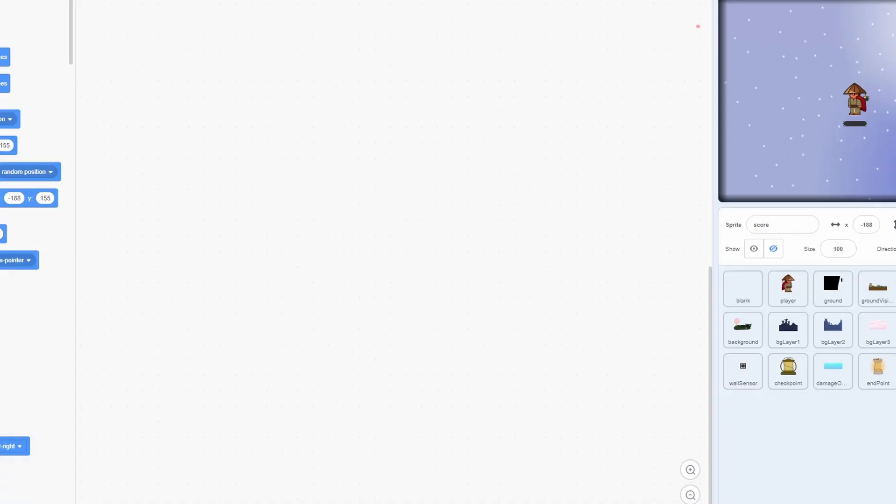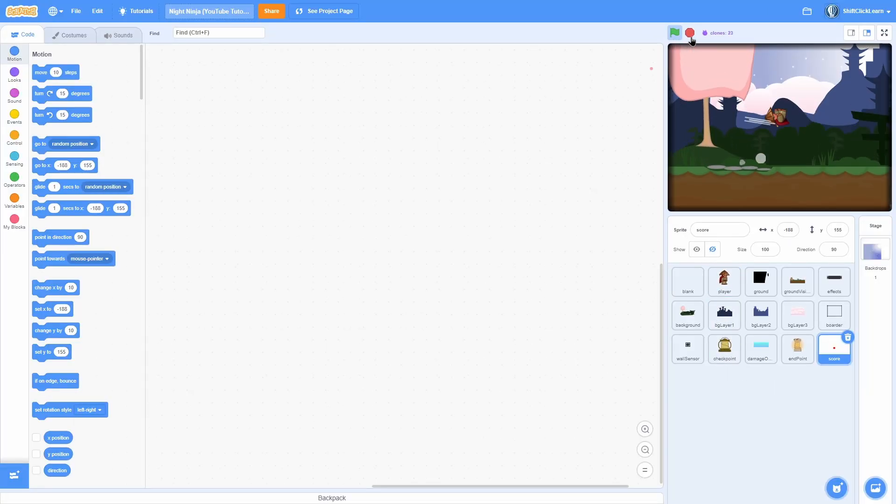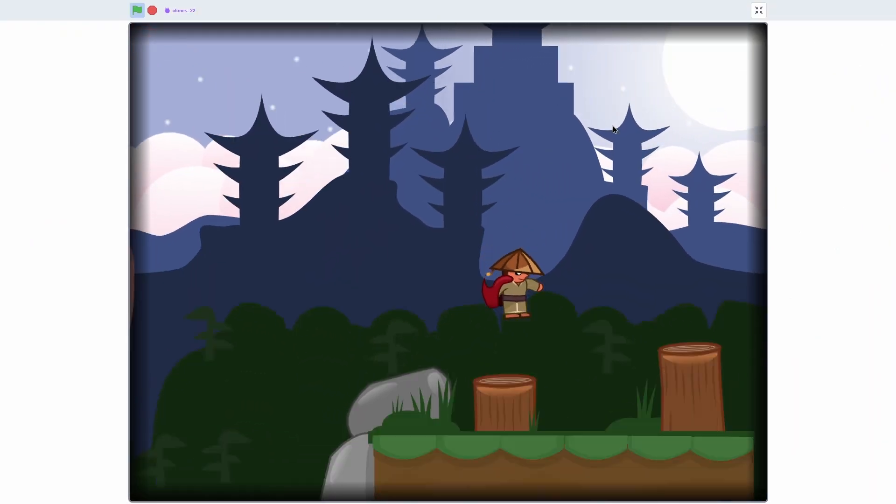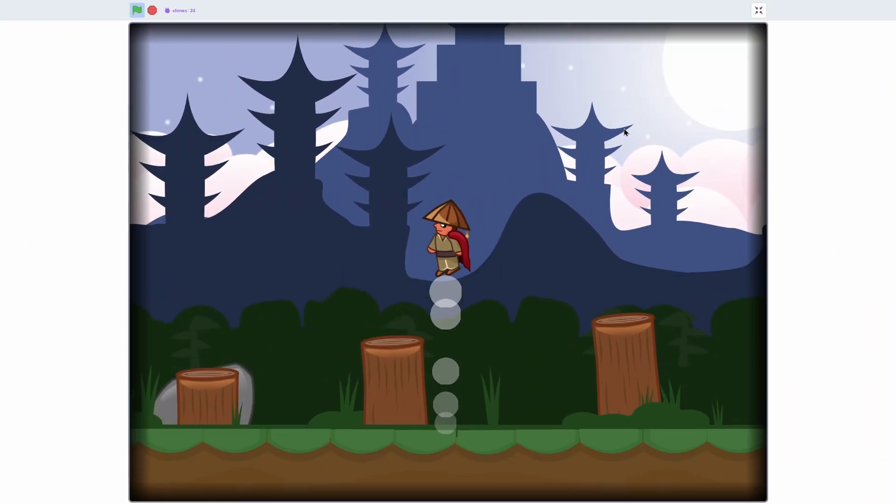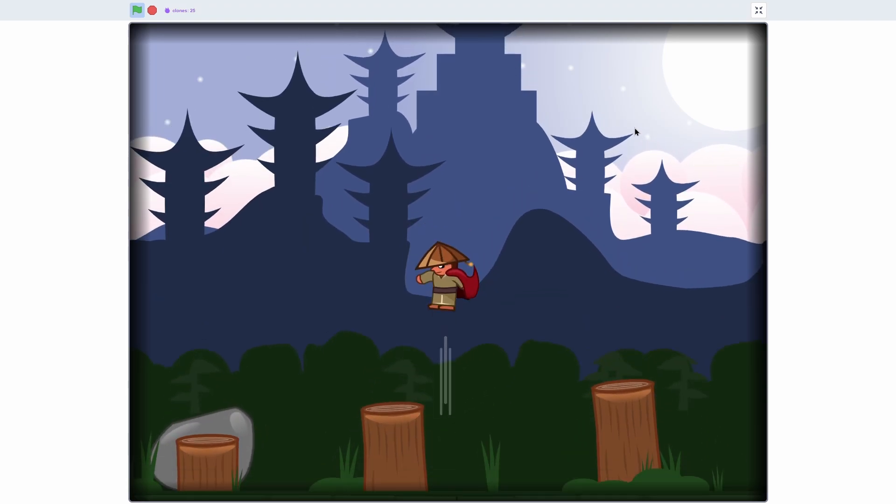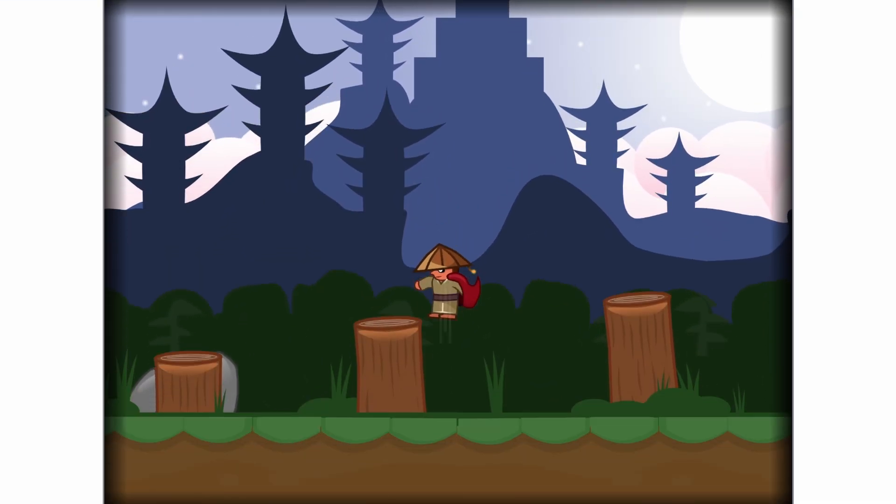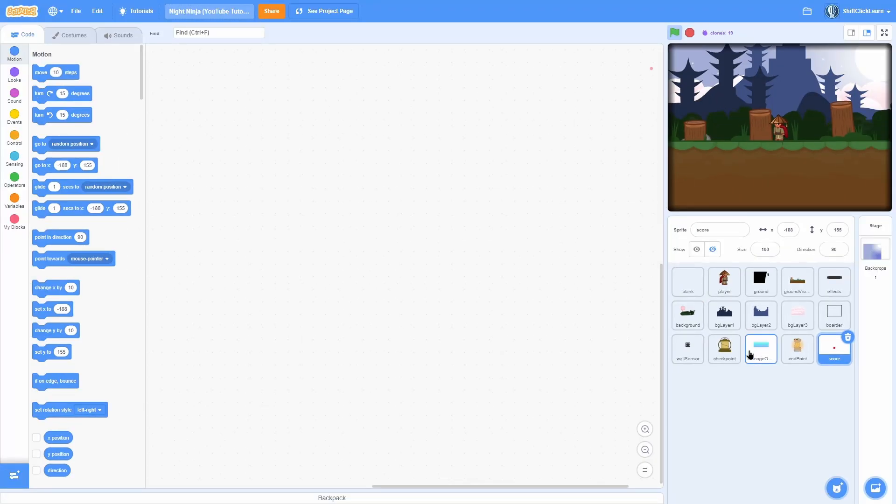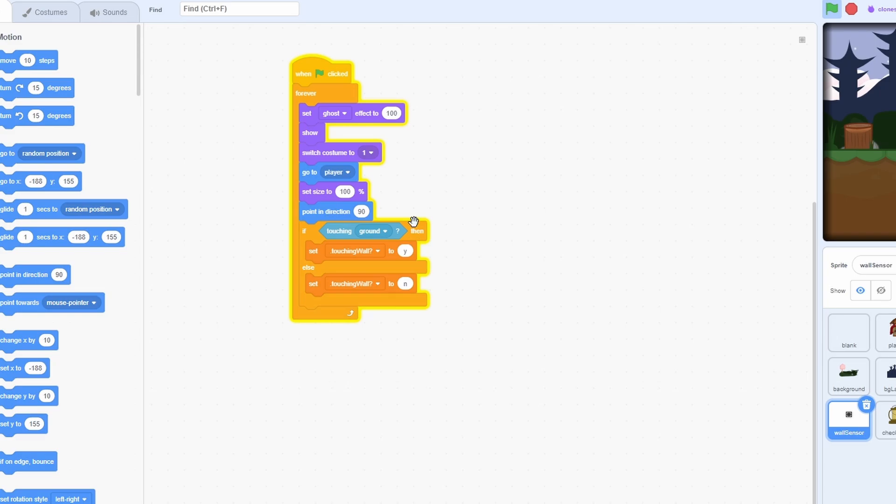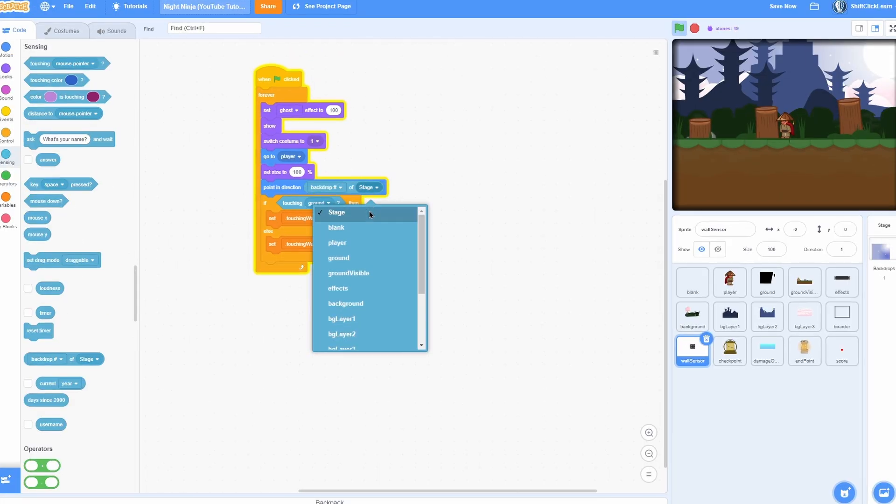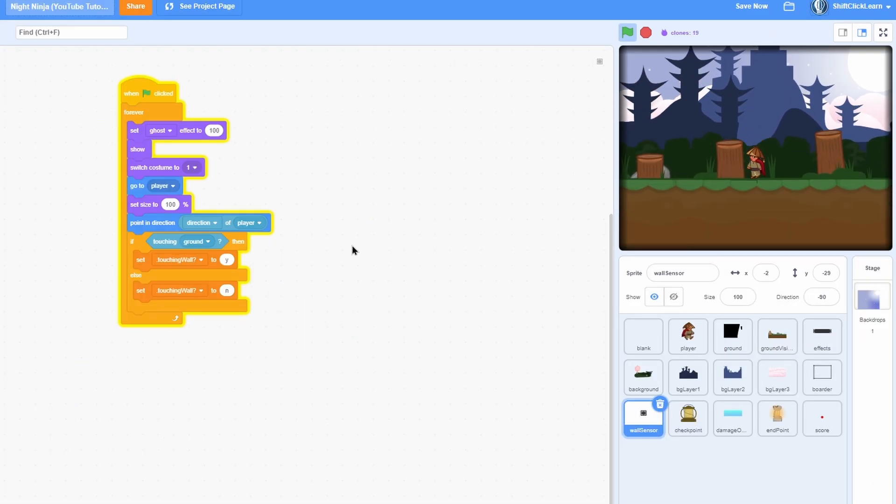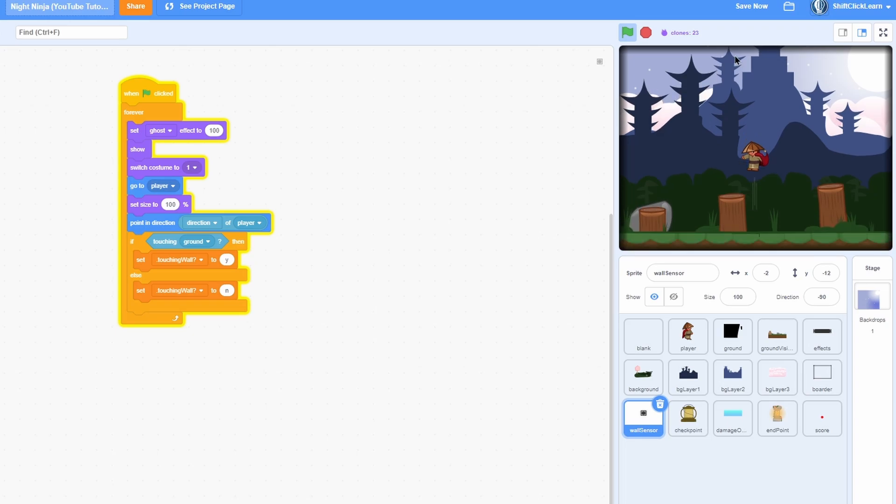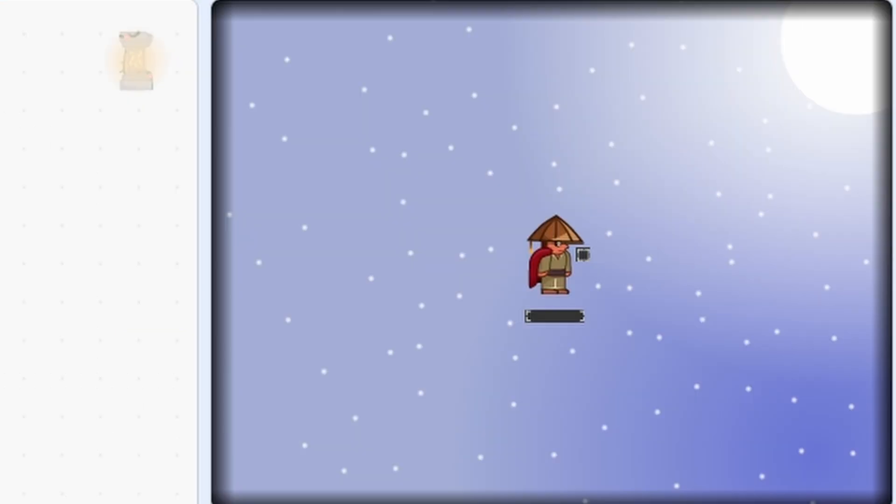Alright, so let's first fix an issue. If we go ahead and run over to these logs, you see that if we jump facing a log to the left like this, we have some crazy stuff going on. That is because I didn't actually finish the wall sensor script. So click on to it and see this point in direction? Change it to direction of player. And you should see that that fixes up that issue. Now there we go, it's working properly.